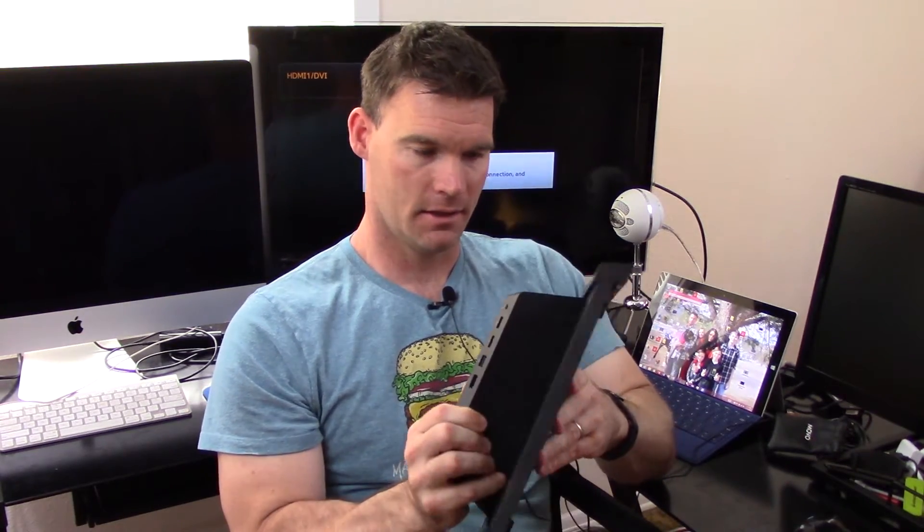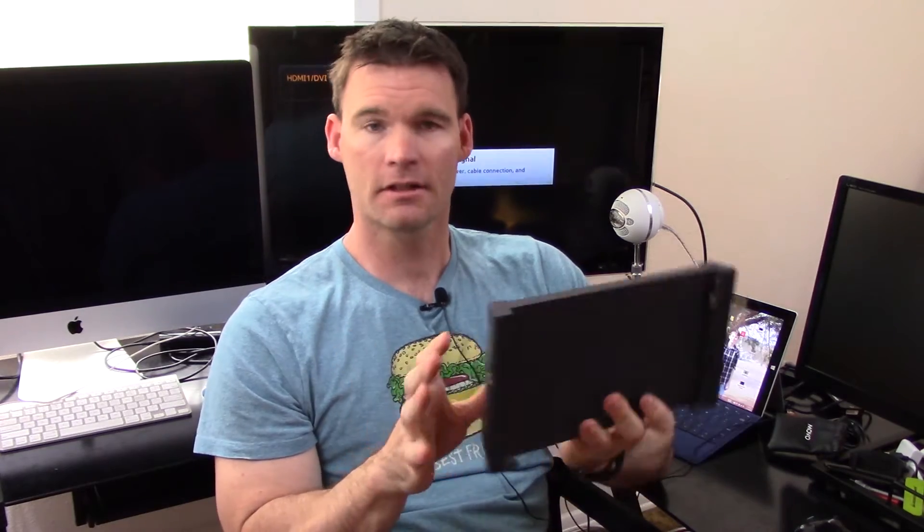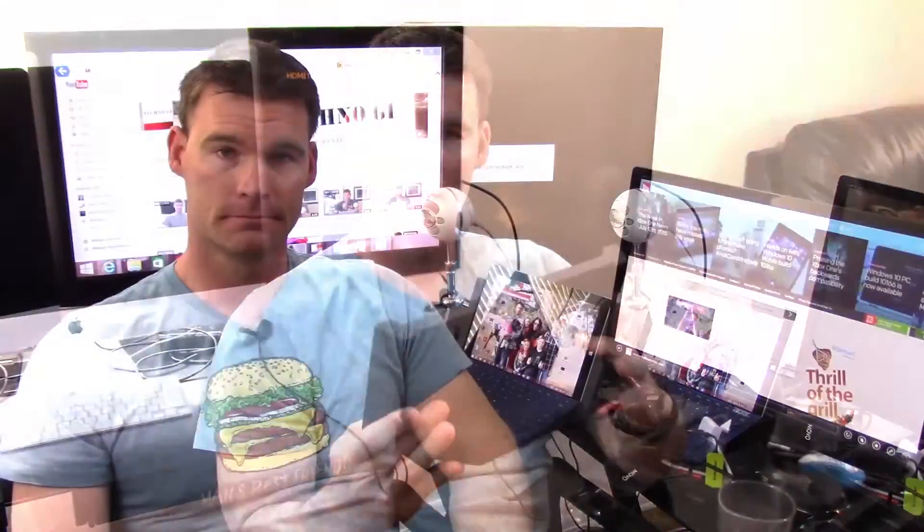As you can see in the background, I've got two monitors, so essentially this gives me three monitors if I count the Surface itself. But I'll give you a demo here in a second. So far the hardware is great and no complaints there. So let me hook this back up and I'll show you exactly how it works. It's pretty simple.